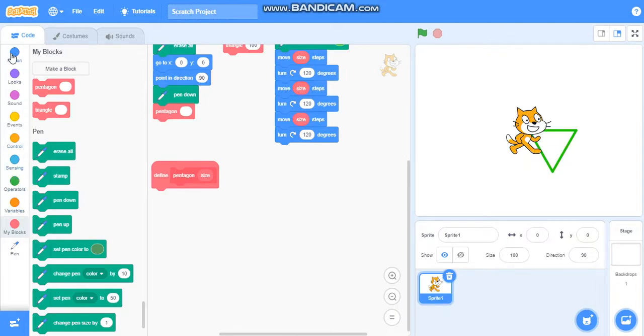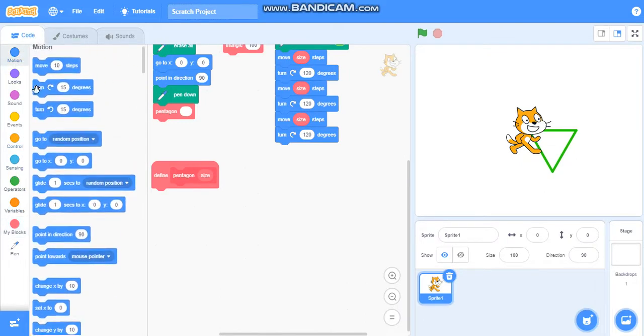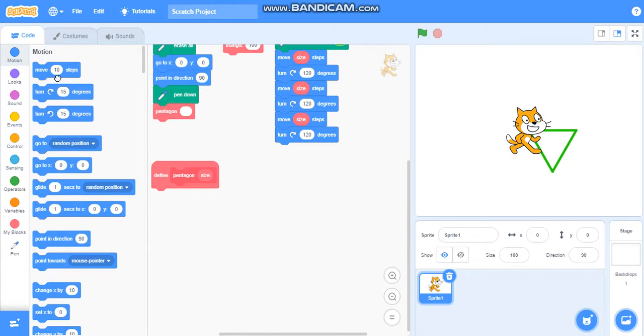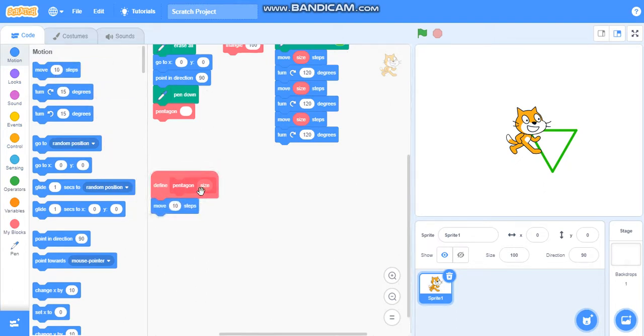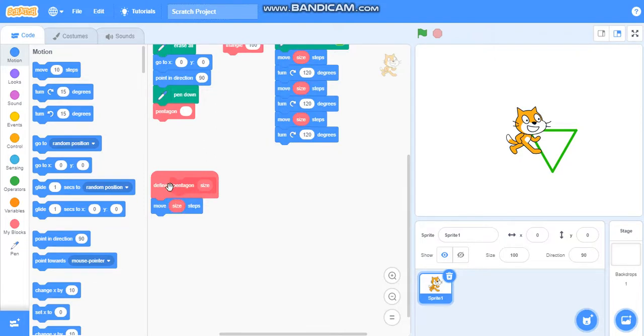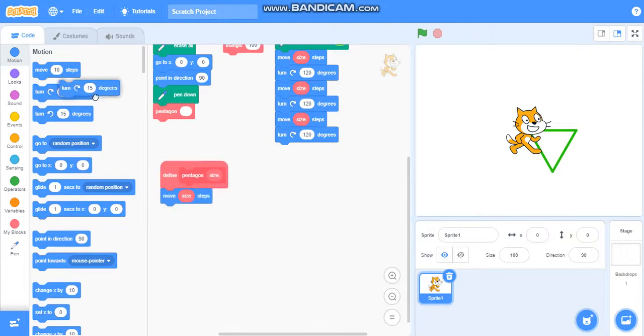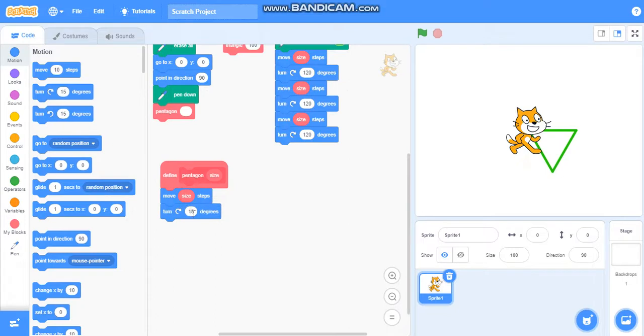Take move steps and add size. Then turn. How much should we turn it? We should turn it 72, as 360 divided by 5 gives us 72.